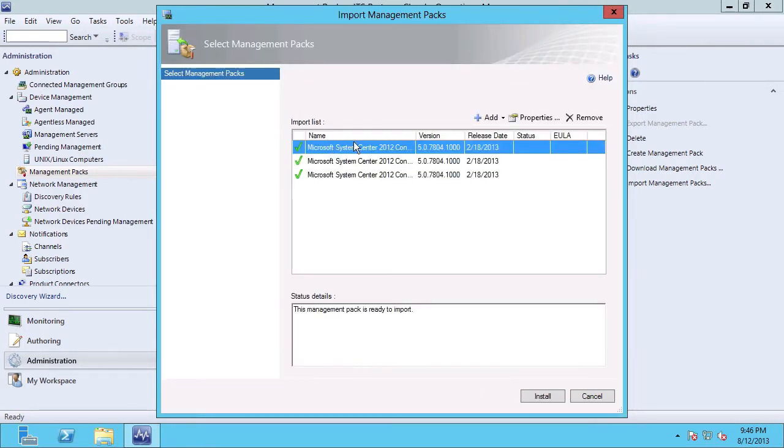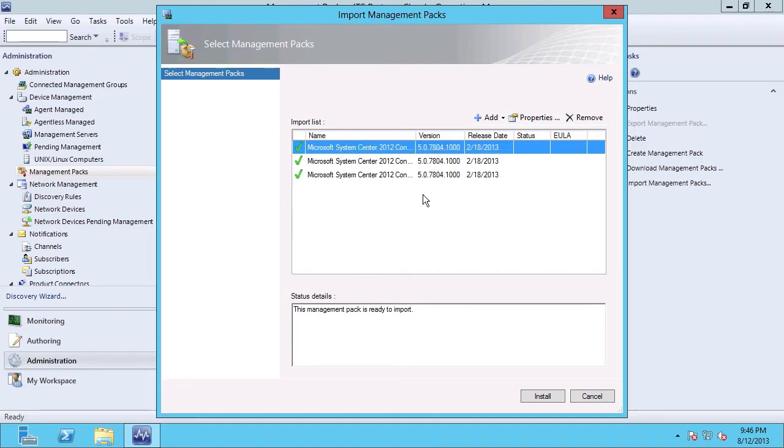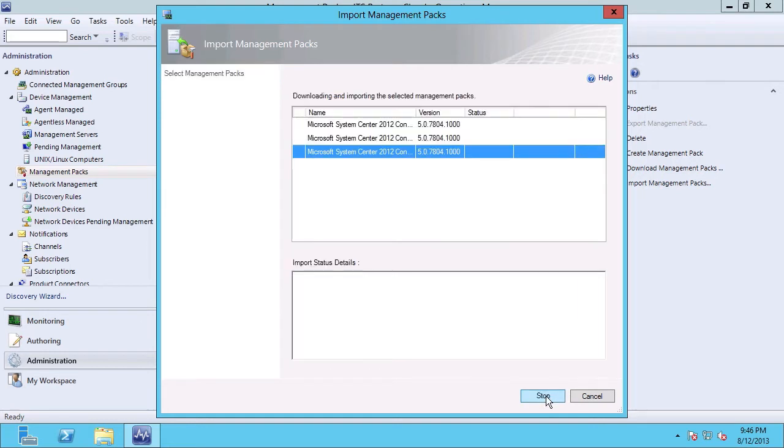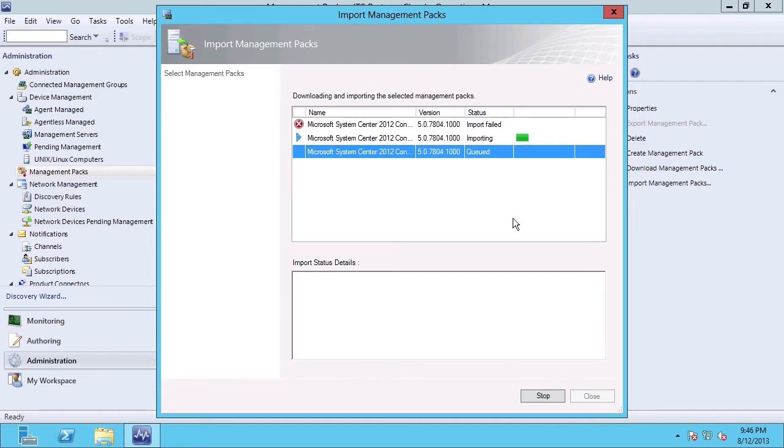We can see here that it's verified my dependencies are met, and I'm ready to import these management packs. So I'm going to go ahead and click the Install button. You can see those were very quickly downloaded, and we're currently importing our new management packs.